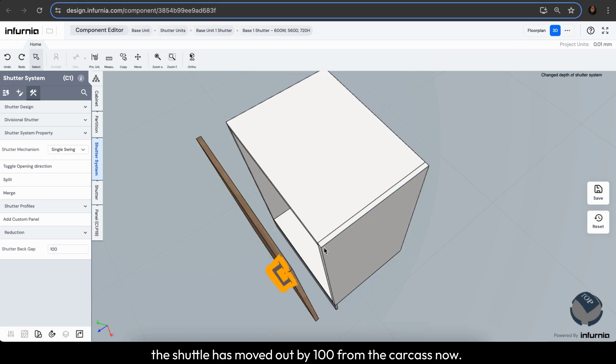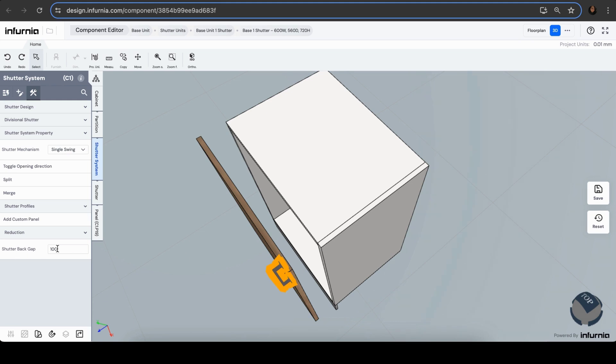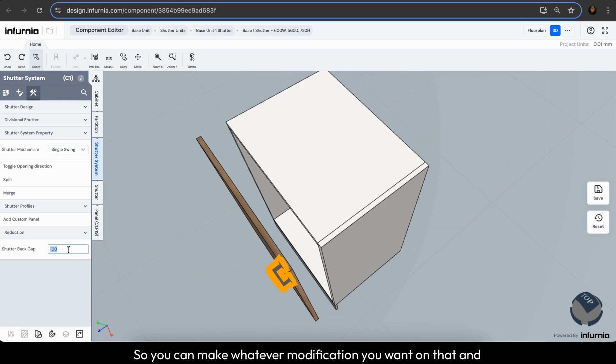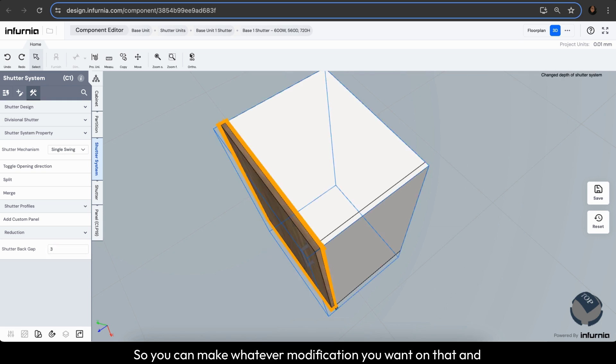As you can see, the shutter has moved out by 100 mm from the carcass now. So usually, this might be 1 mm or 3 mm or 4 mm as per your construction style. So you can make whatever modification you want on that.